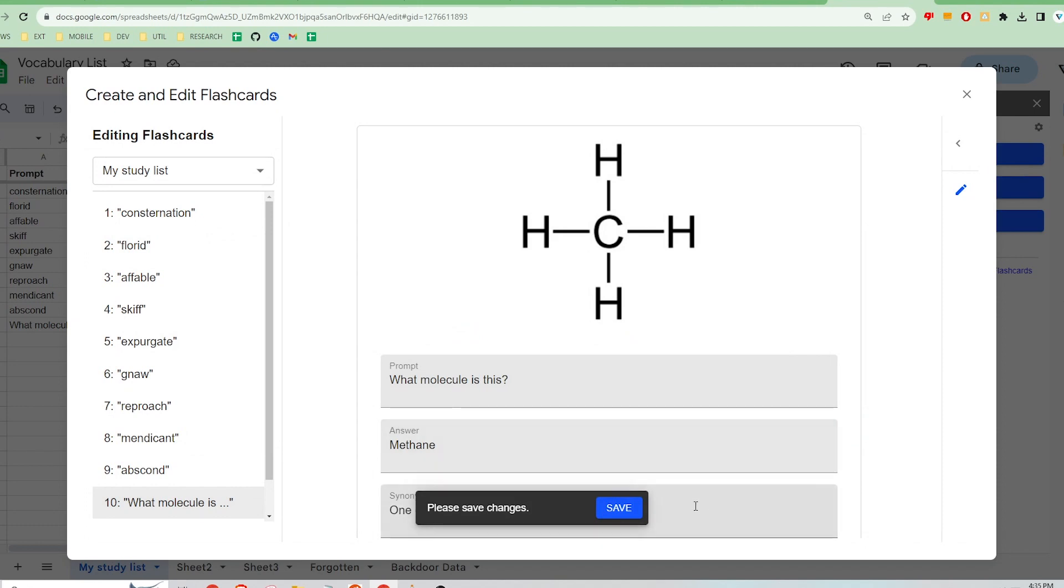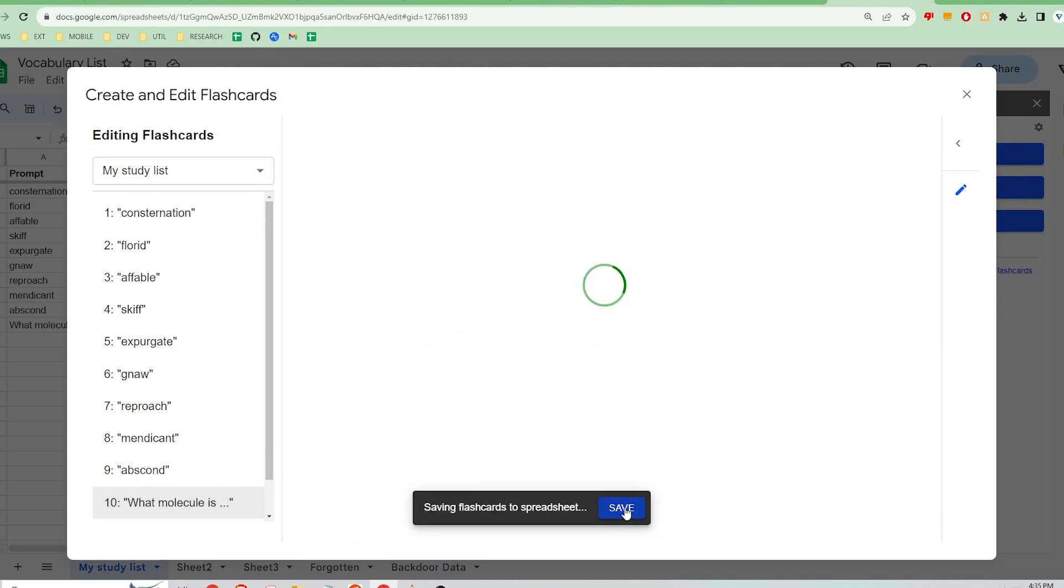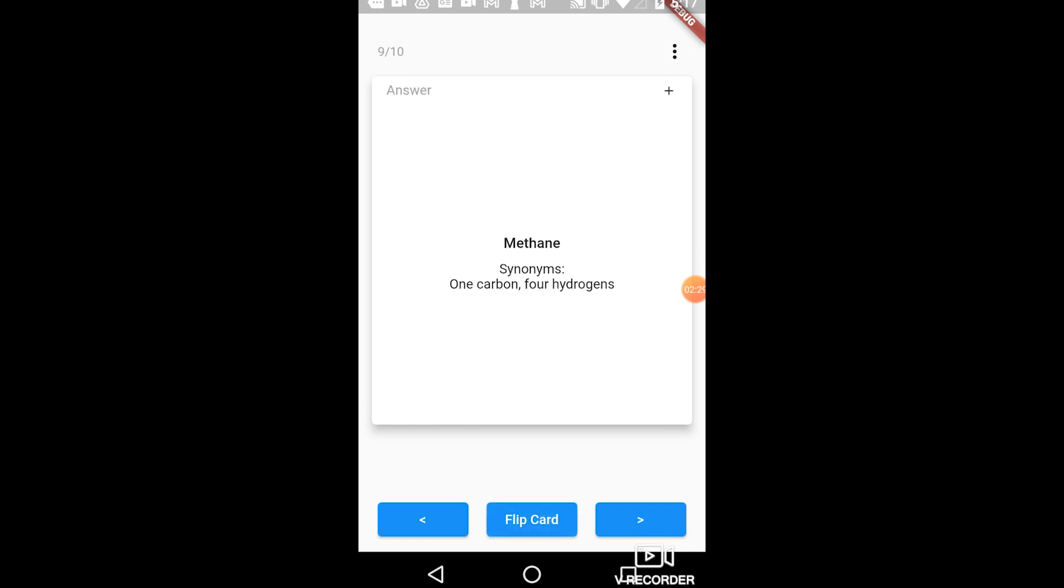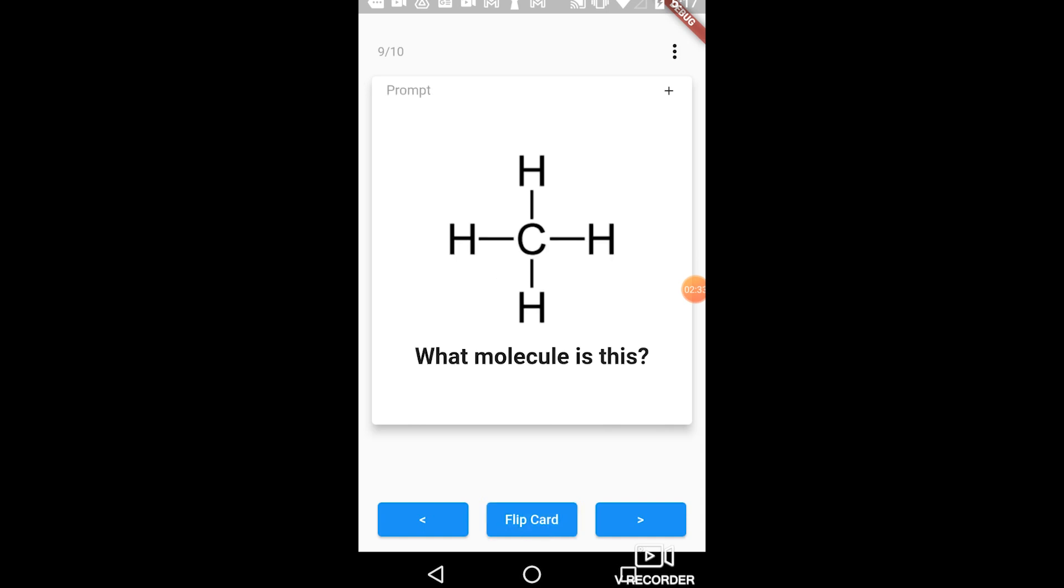And save. Now when I open back up the Flashcard Lab mobile app, the image can be reviewed during testing. I hope you guys enjoyed the walkthrough. Try the Flashcard Lab mobile app and Google Sheets add-on for free with the links in the description below. Thanks for watching.